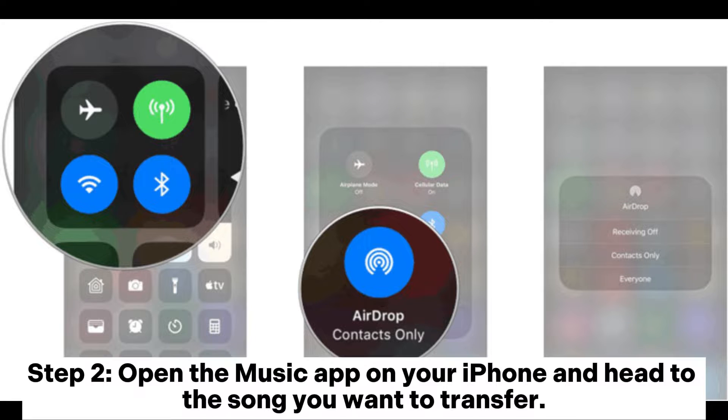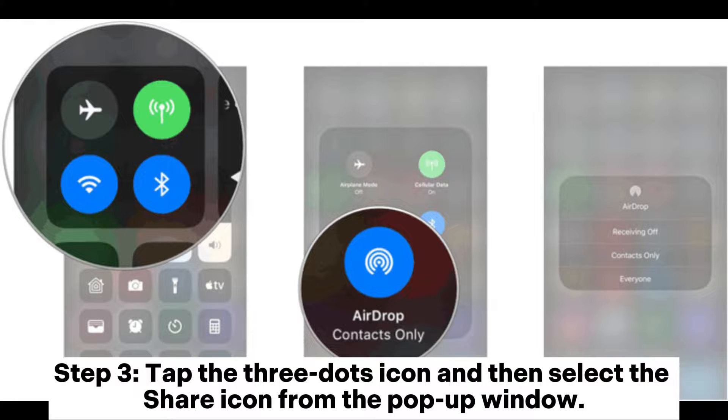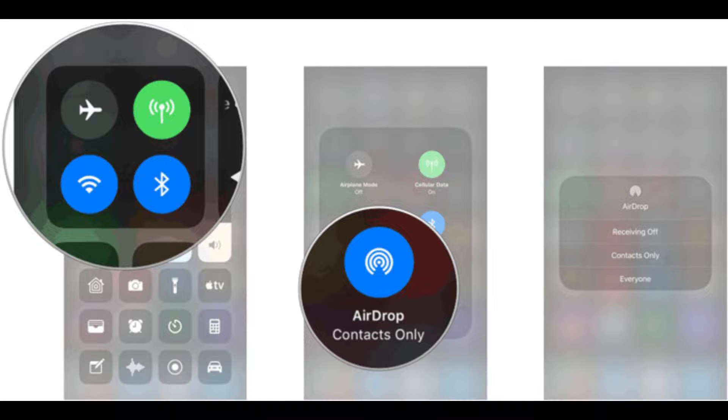Step 2: Open the music app on your iPhone and head to the song you want to transfer. Step 3: Tap the three dots icon and then select the share icon from the pop-up window.